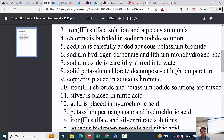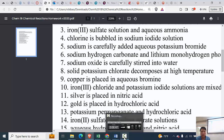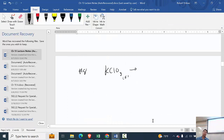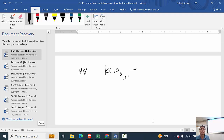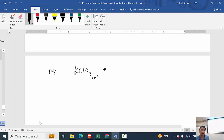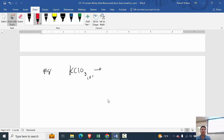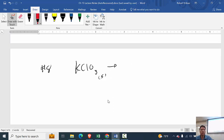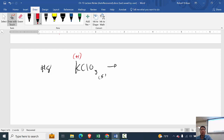So number eight: solid potassium chloride decomposes at high temperature. Let's see what we'd expect for the properties. When we look at redox, the first thing we always do is determine the oxidation state. So which one goes first — potassium, chlorine, or oxygen? Potassium goes first: plus one.